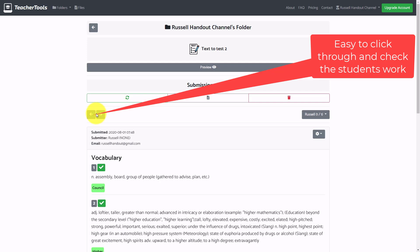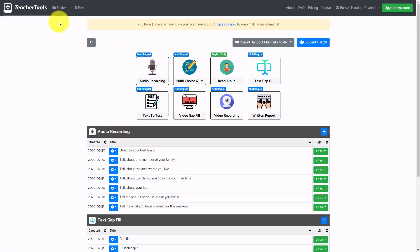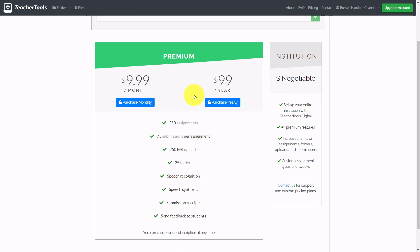If you had 20 or 30 students you'd just click through the names. A couple of things about this technology: you can try it for 30 days free. You create one folder per class and have all the different activity types. The pricing after 30 days: you can do up to 250 assignments, up to 75 students per assignment, and 25 folders — so you can use this with really big classes.